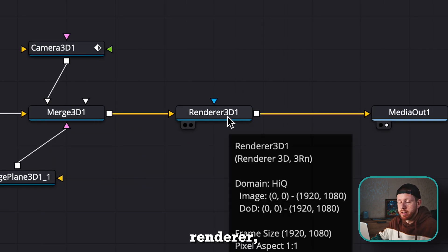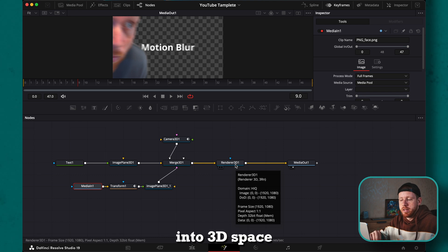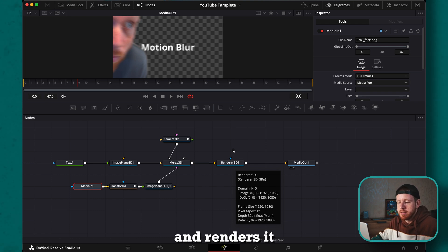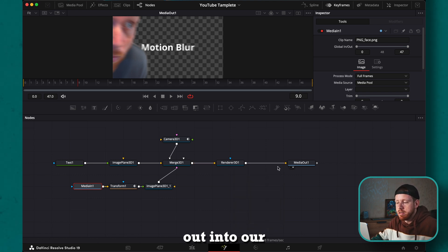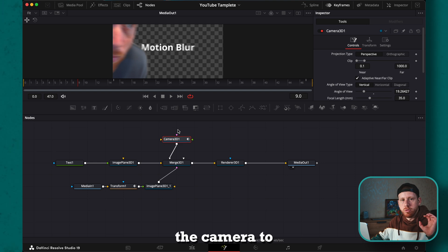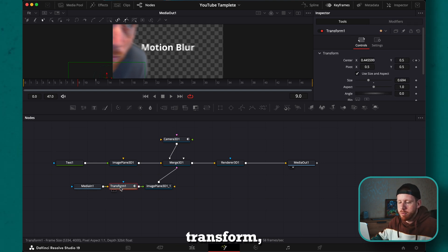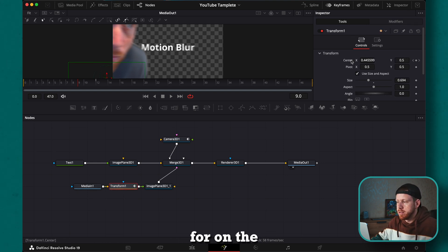The 3D renderer basically combines everything into 3D space and renders it out into our media out. Now I have created movements for the camera to zoom in, and in this transform I have set a few keyframes for the center.